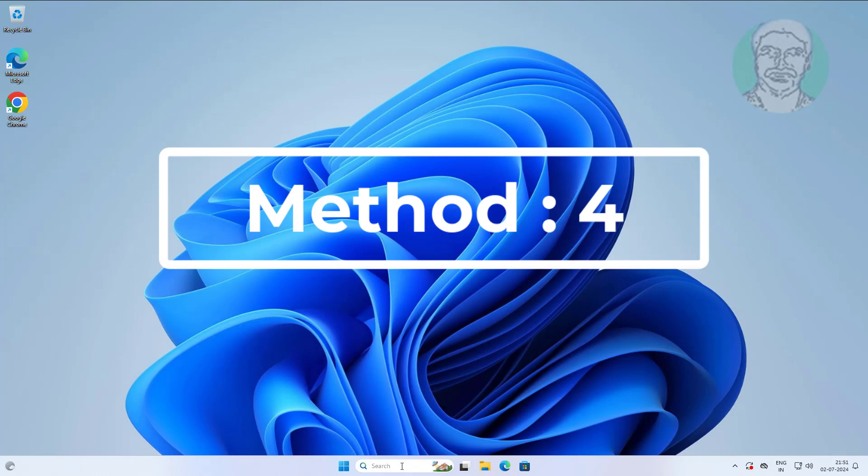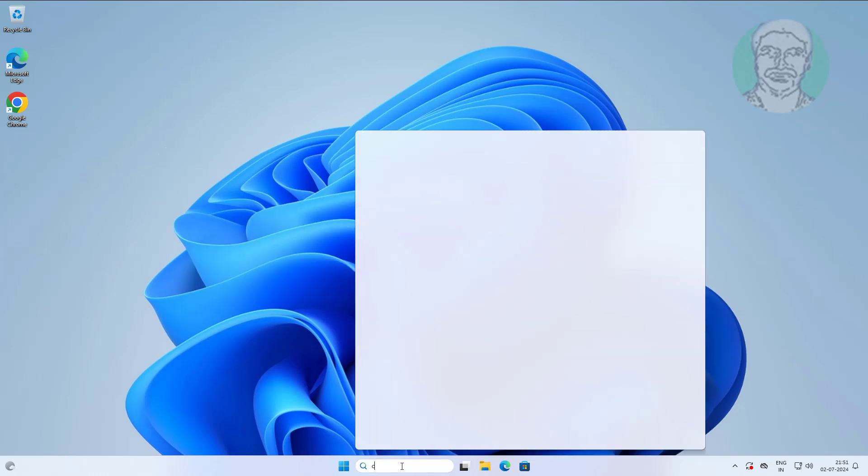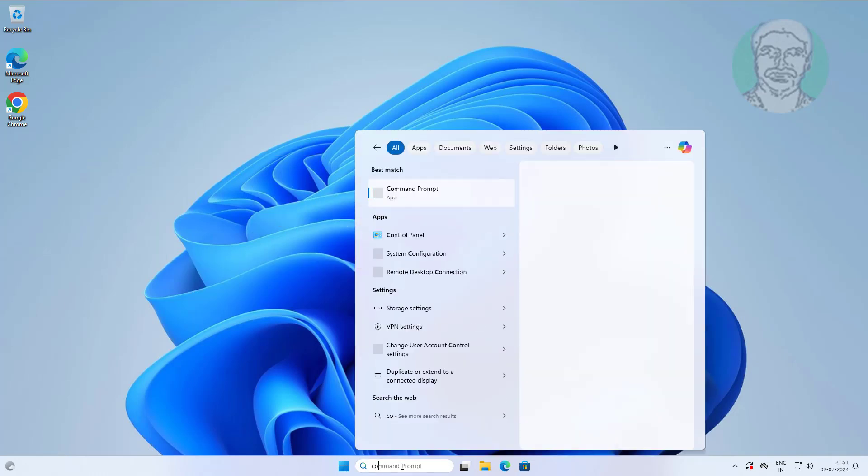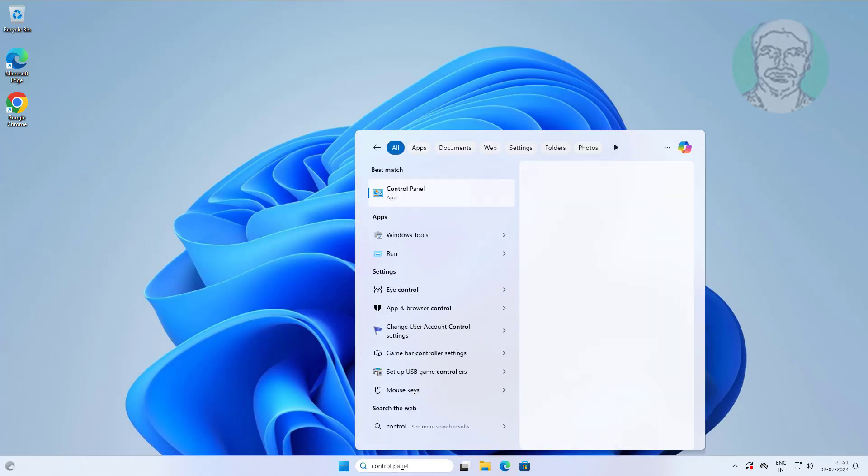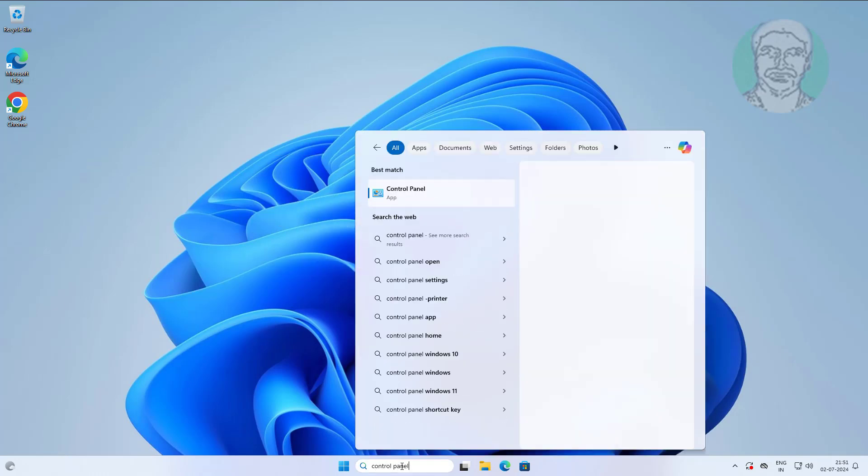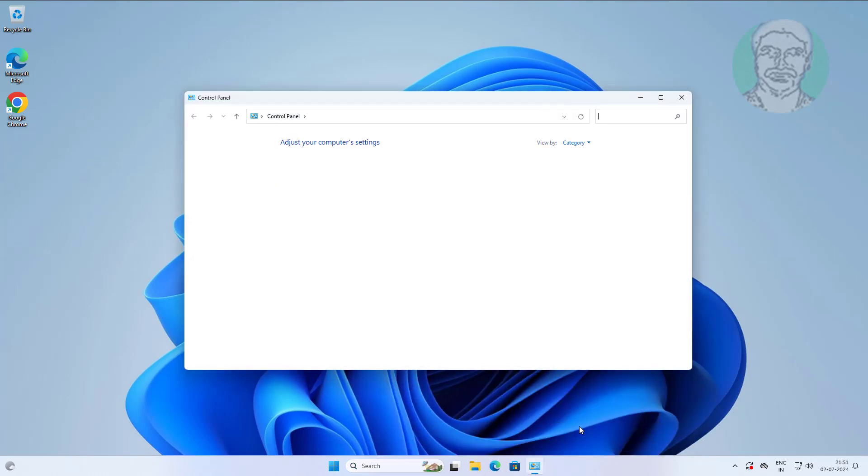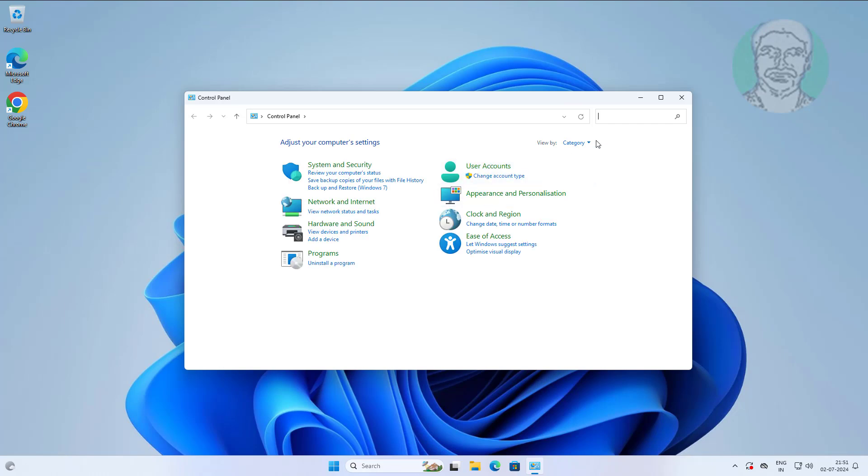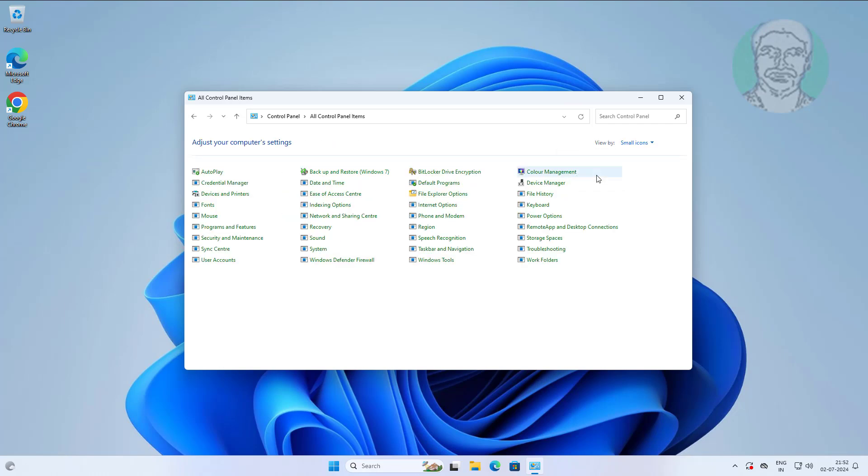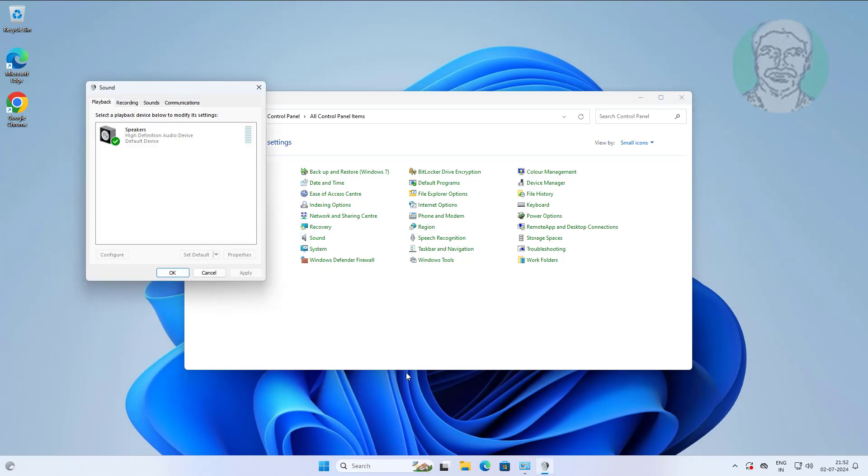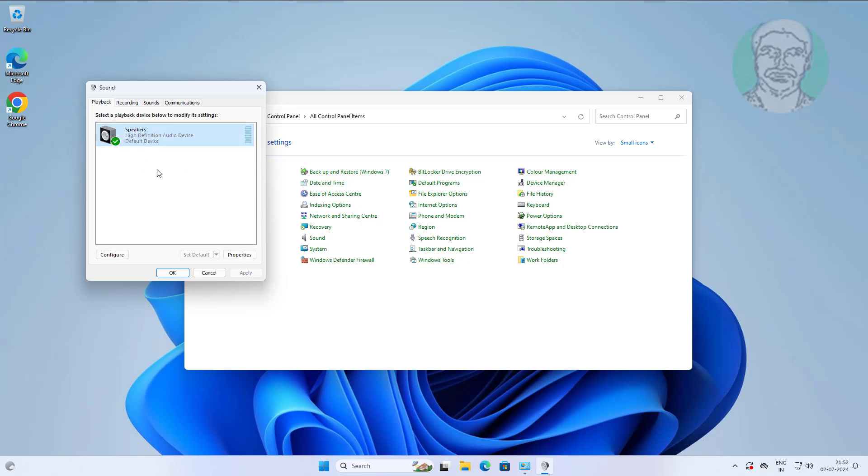Fourth method is to type control panel in Windows search bar, click control panel, and open sound settings. Select the output device, click set default, click apply, and click ok.